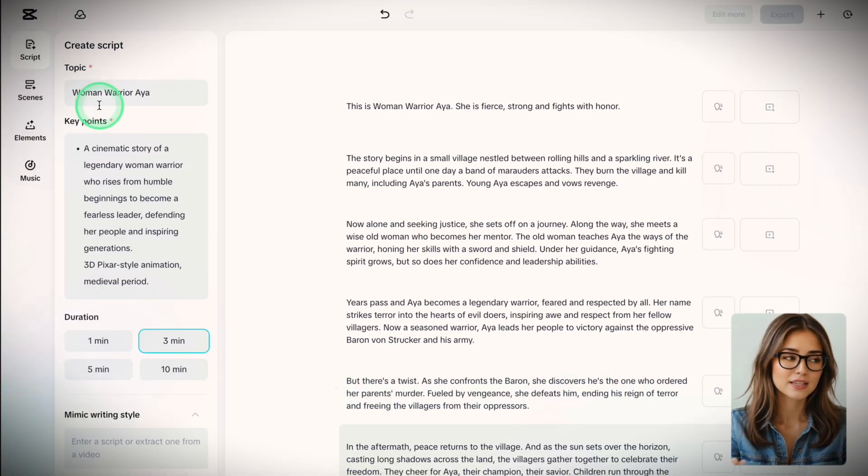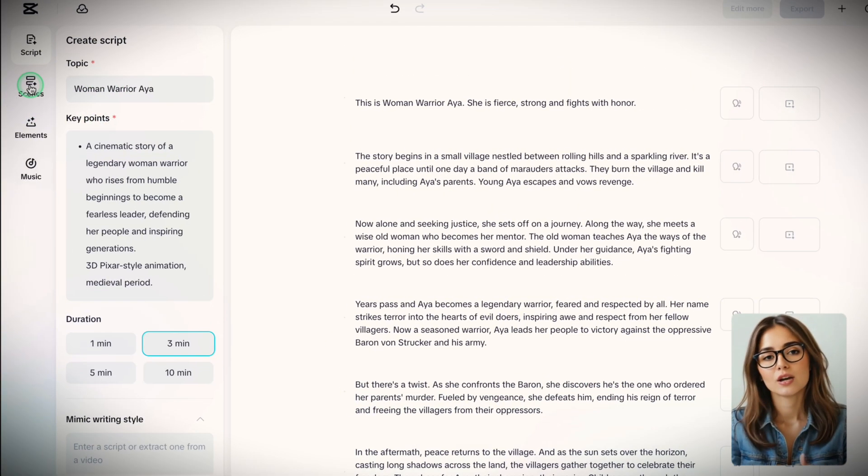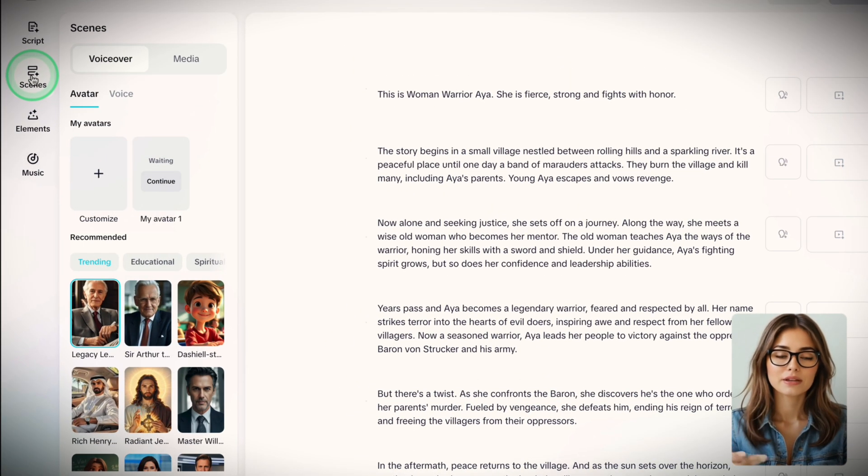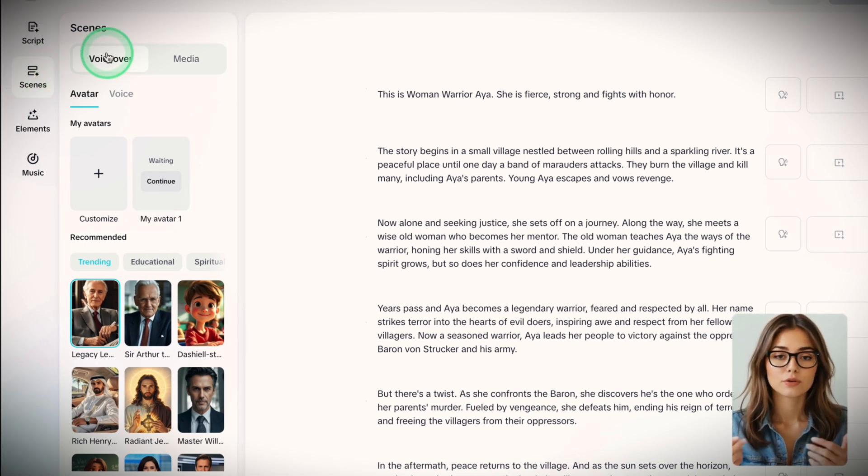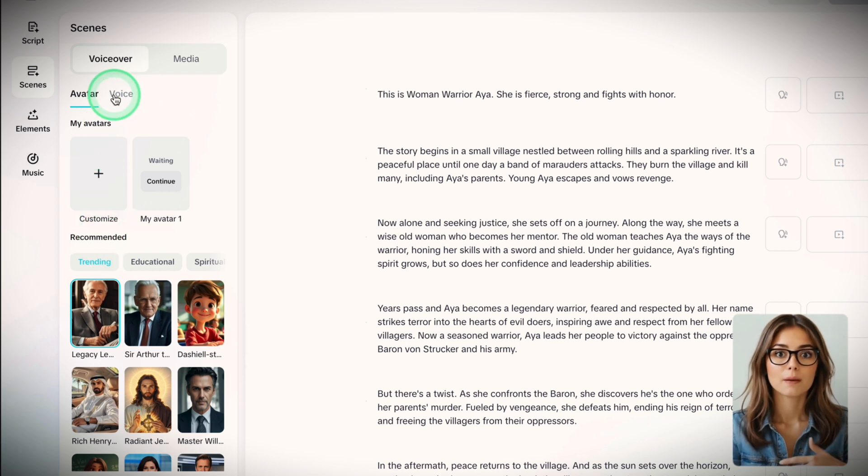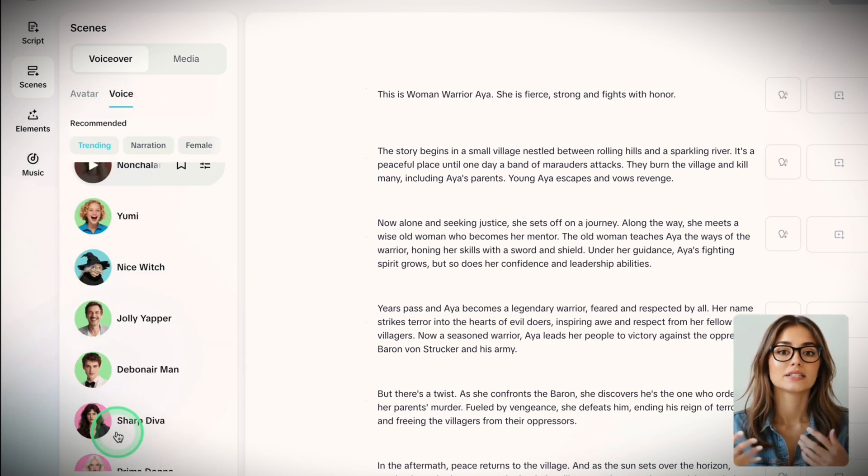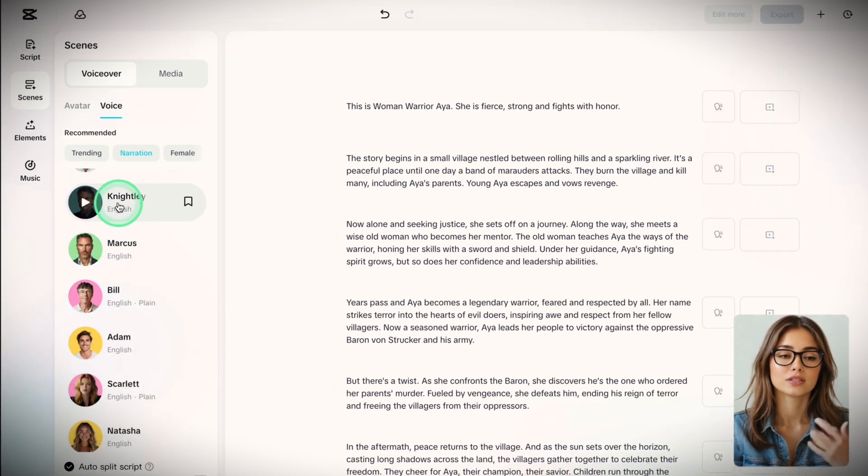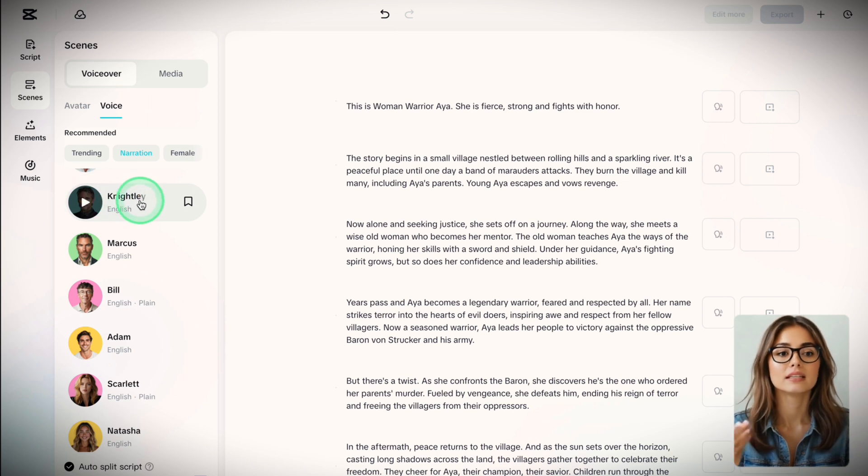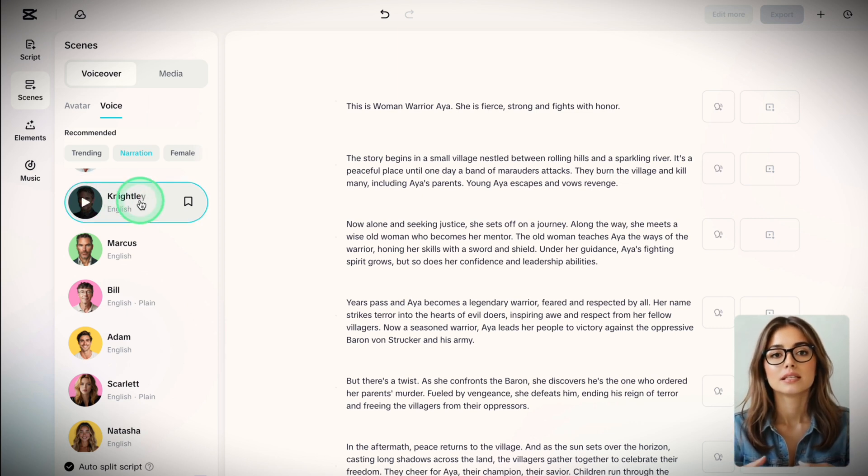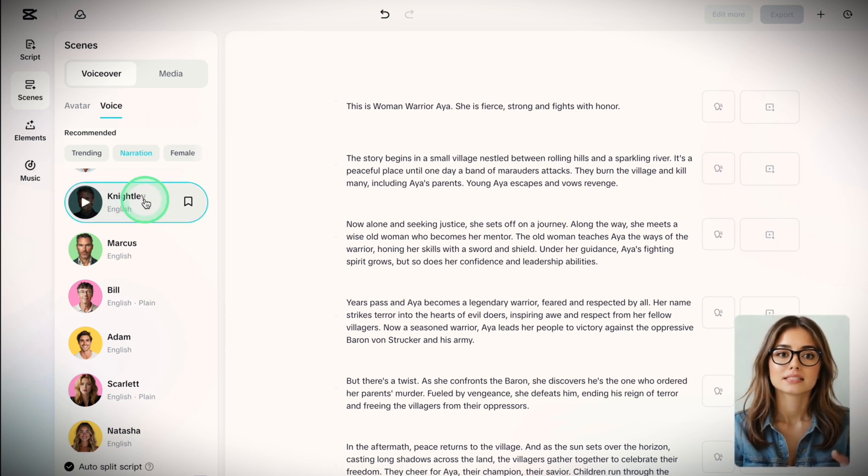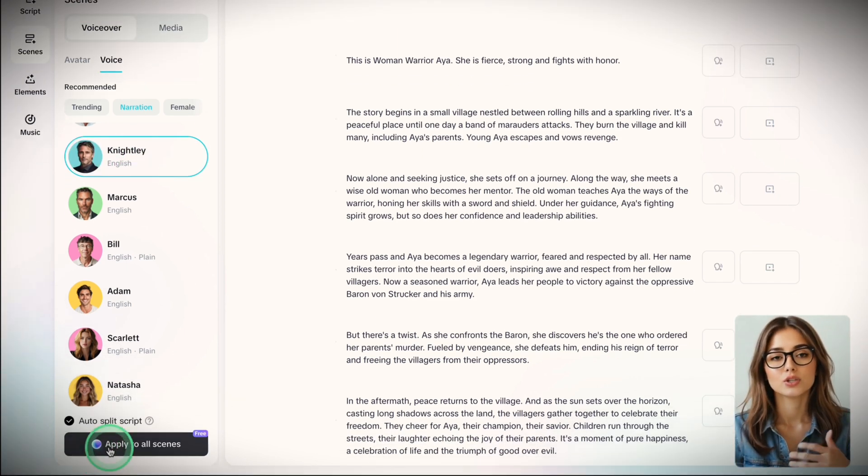Second step is defining the scenes. Here, you have to pick a voice. You get a bunch of AI voices. Some are stiff, yeah, but there are some good options. For my story, I selected one called Nightly that hit the perfect mix of calm and cinematic. It actually sounded human.